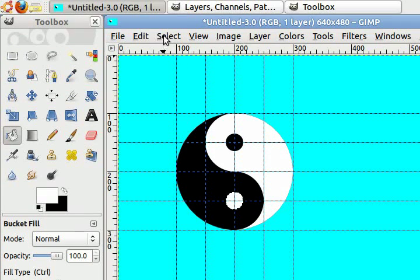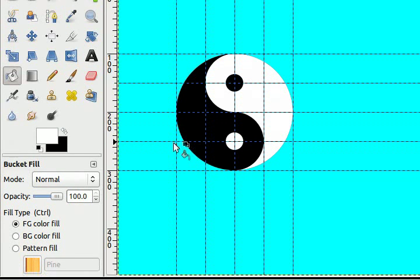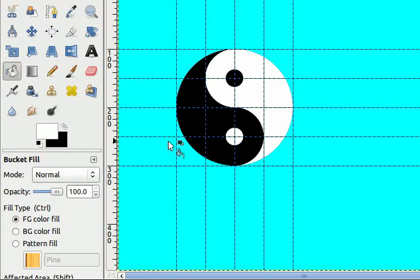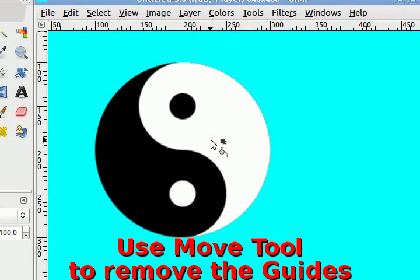Go to select none to get rid of your selection. And just like that you have your perfect Yin Yang logo created in Gimp Editor. Hope you enjoyed that. Thanks for watching.